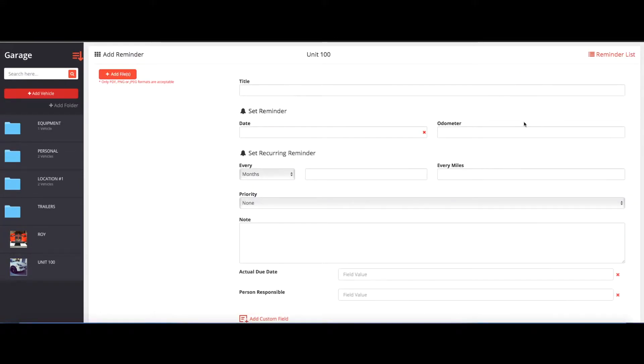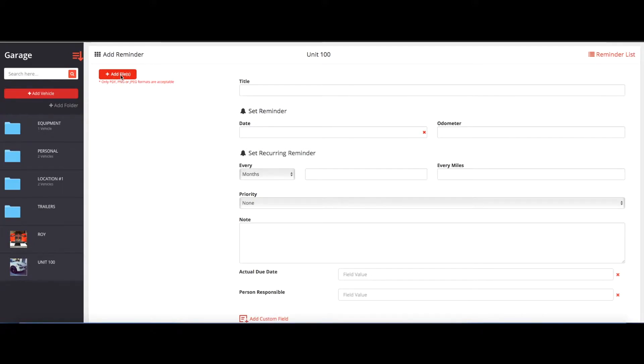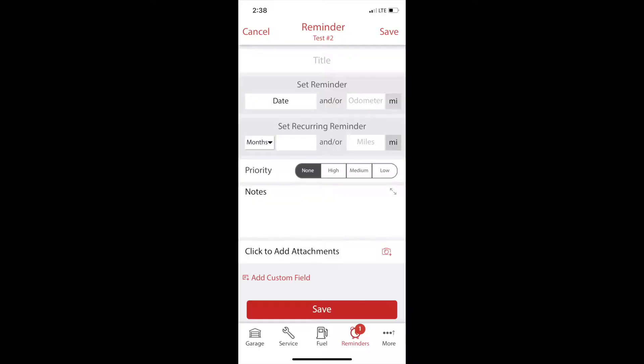Now what this will do is you can create basically a work order ticket here. You can attach any documentation or pictures of anything by clicking the add files button. You can do this through the mobile app and take pictures of things as well.